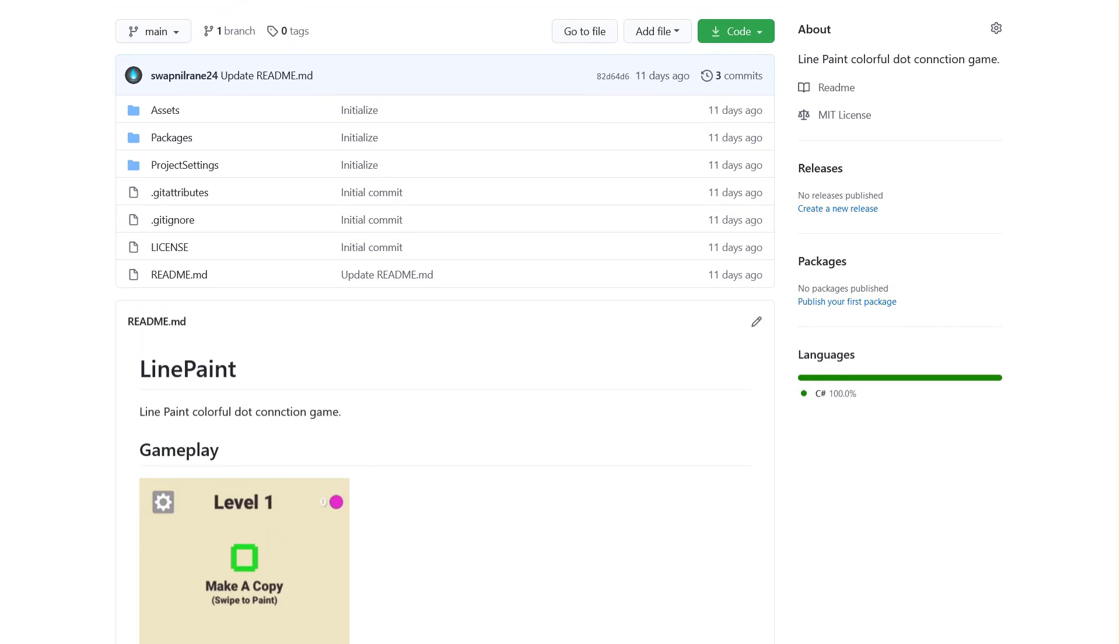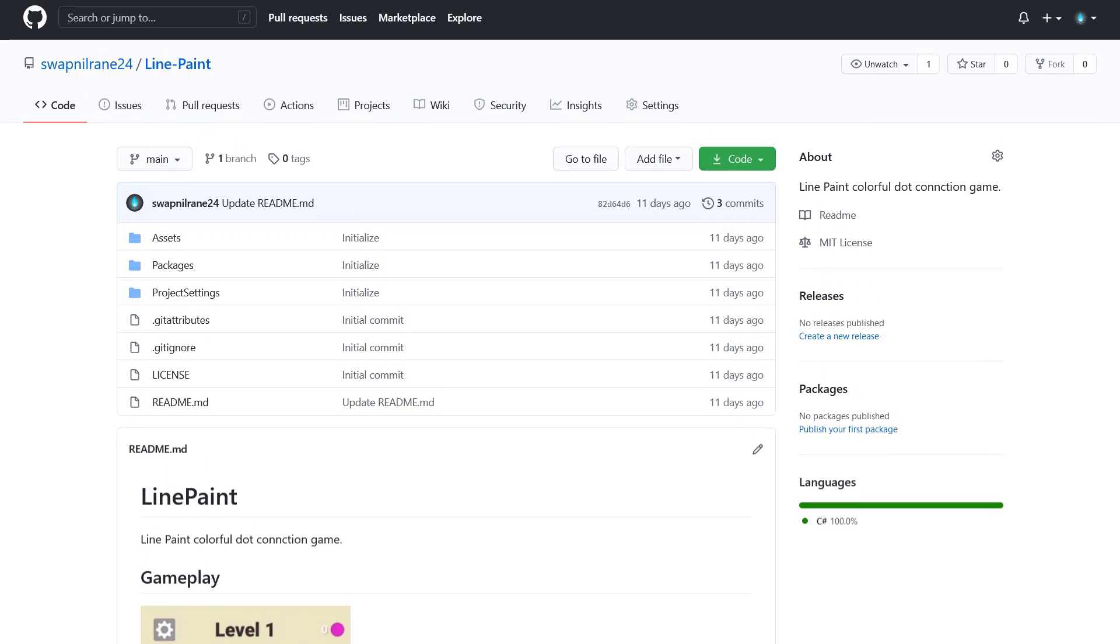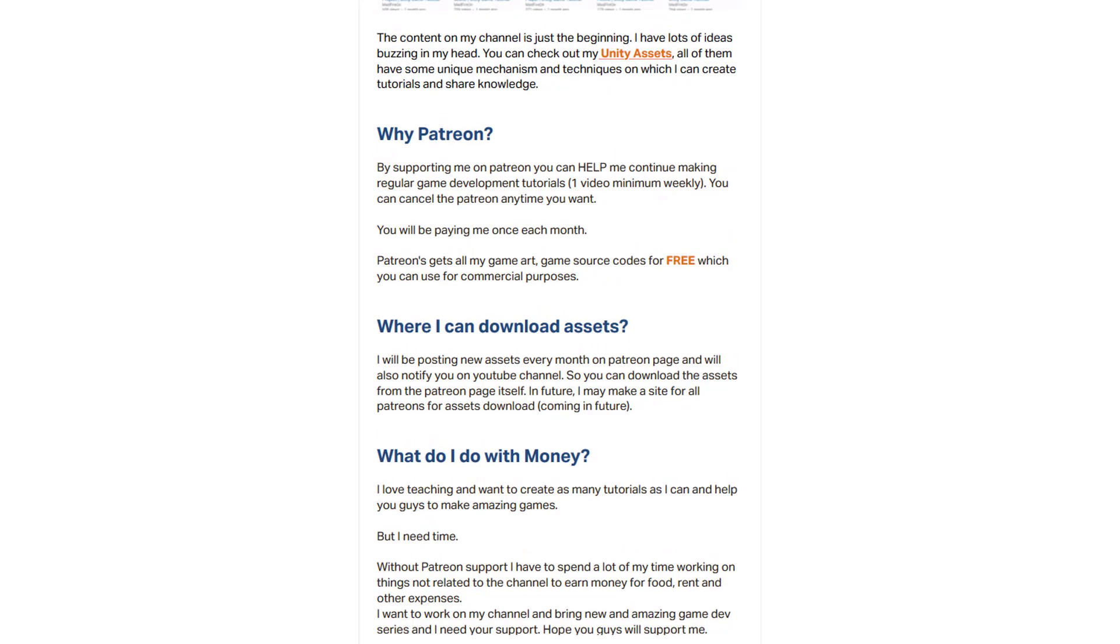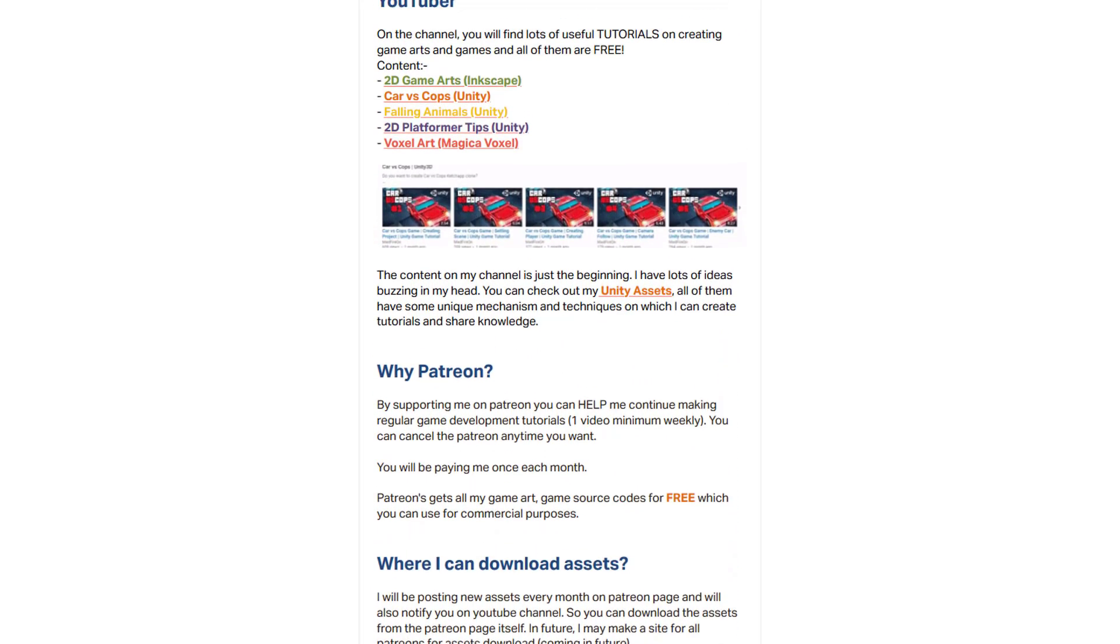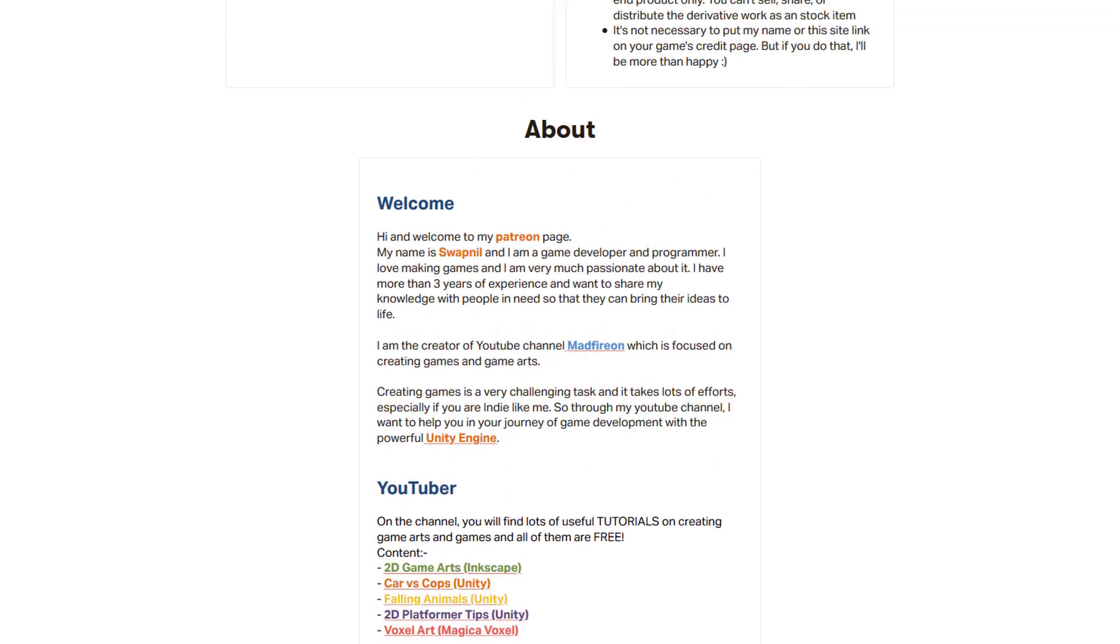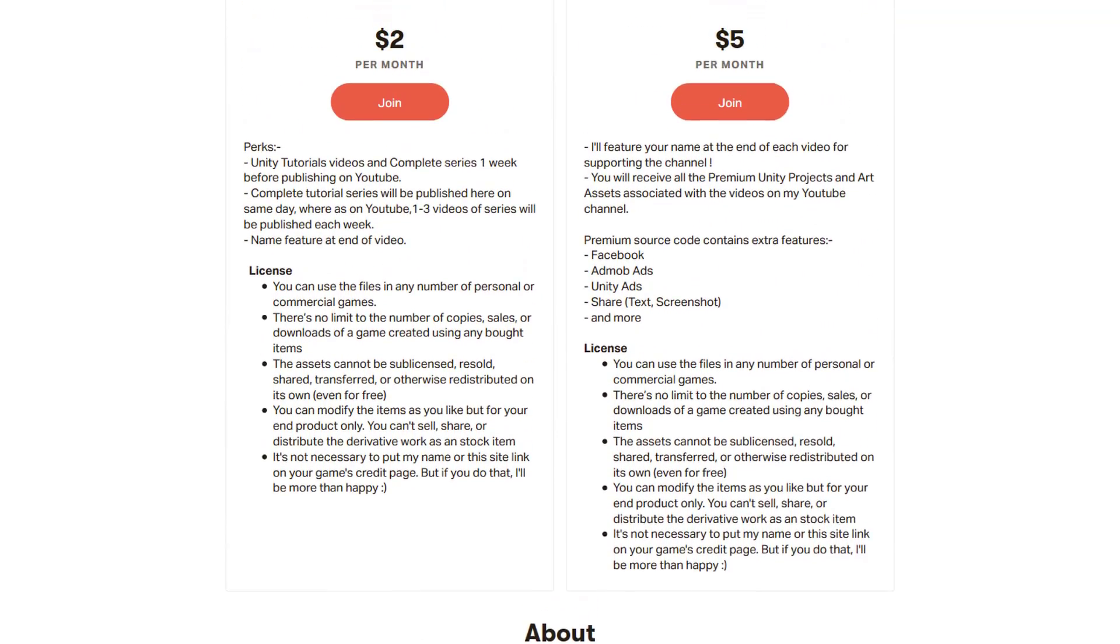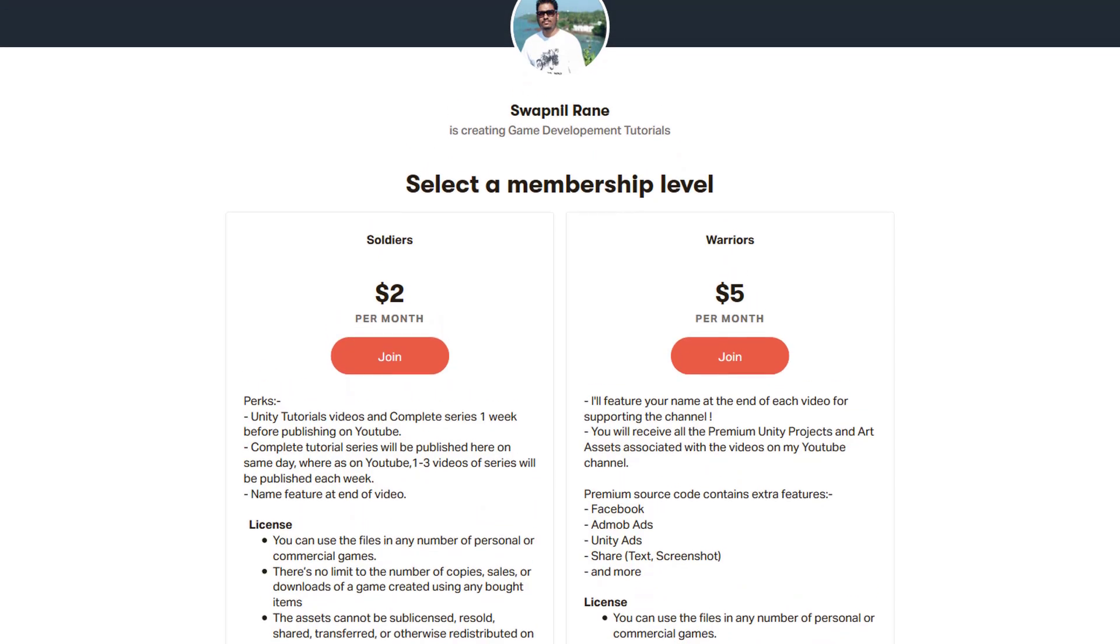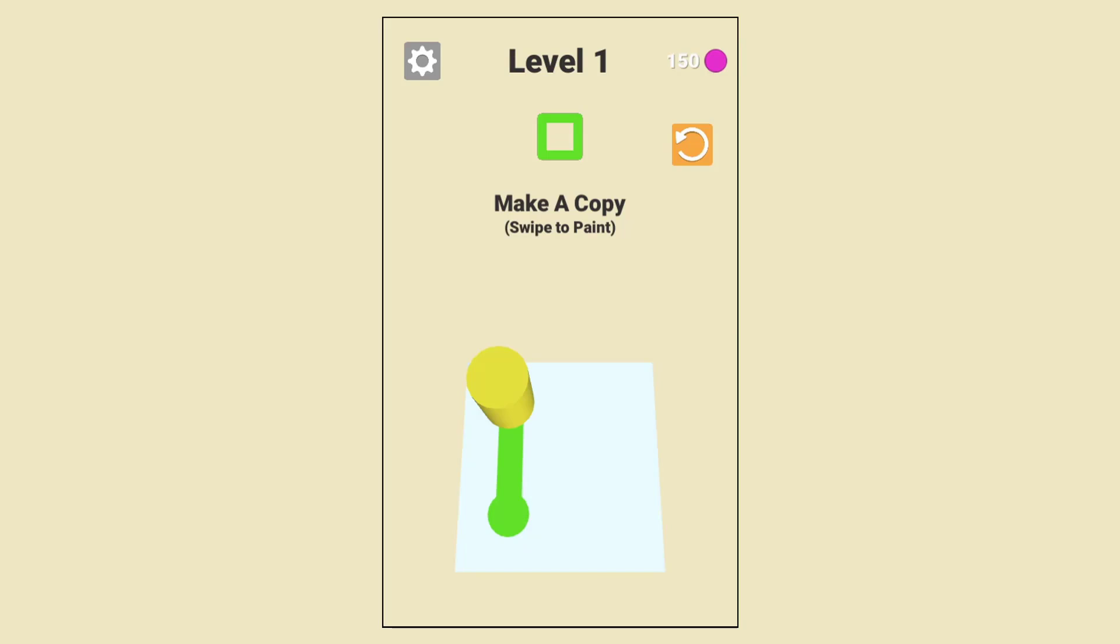The link will be in the description. If you want the premium version of this project, which has extra features like AdMob, Unity Ads, level editor, and 100+ ready-to-go levels, you can go to my Patreon page and get the premium project. In this way, you will also support this channel. So without any further delay, let's get started.